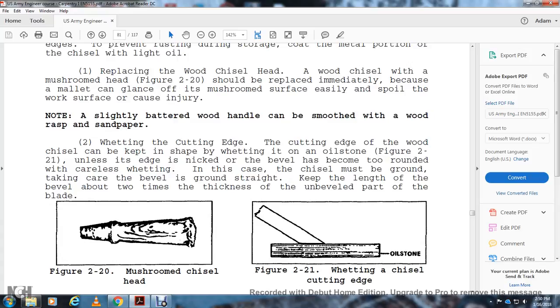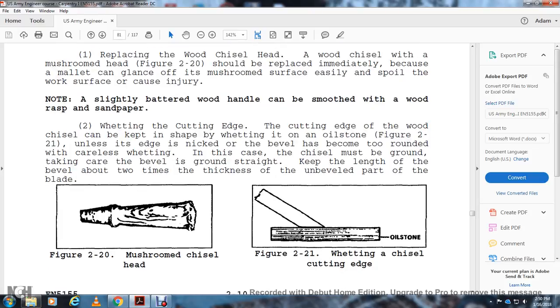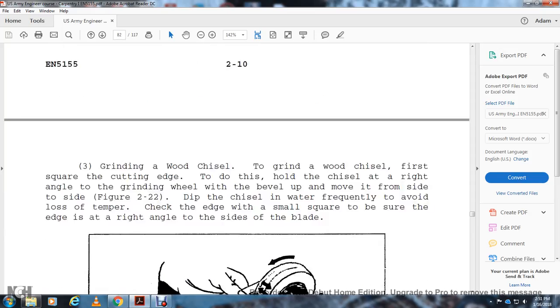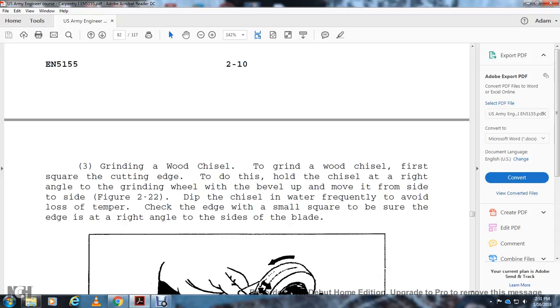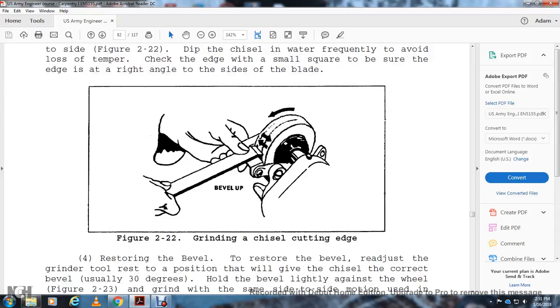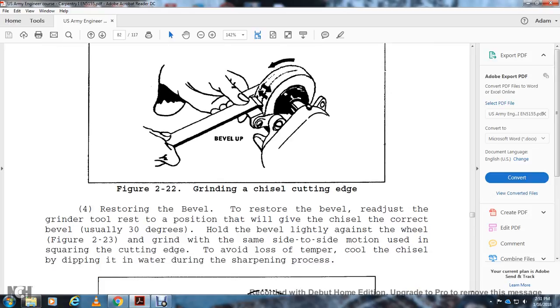Wetting the Cutting Edge: The cutting edge of the wood chisel can be shaped and wetted on an oilstone. A cutting edge that is nicked or has a bevel that's too steep should be ground carefully. In case the chisel must be ground, take care that the bevel is ground straight along its length and that the bevel is about two times the thickness of the unbeveled part of the blade. Figure 2-20 shows a mushroom head chisel. Figure 2-21 shows a well-maintained chisel cutting edge on an oilstone. Grinding Wood Chisel: First, square the cutting edge. Hold the chisel at a right angle to the grind wheel with the bevel up, moving it from side to side. Dip the chisel in water frequently to avoid loss of temper. Check the edge with a small square to be sure the edge is at right angles to the side of the blade (Figure 2-22 shows grinding the chisel cutting edge).